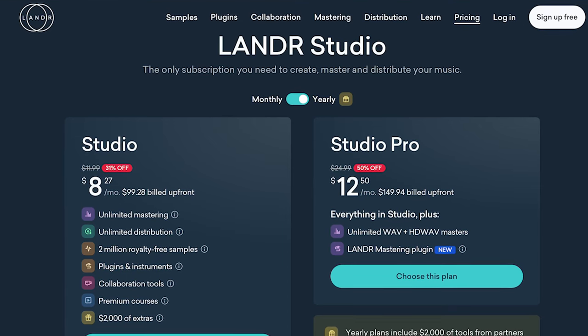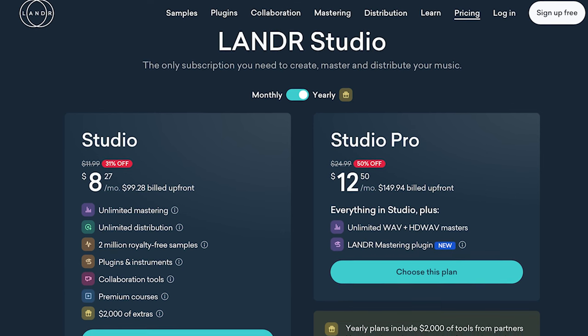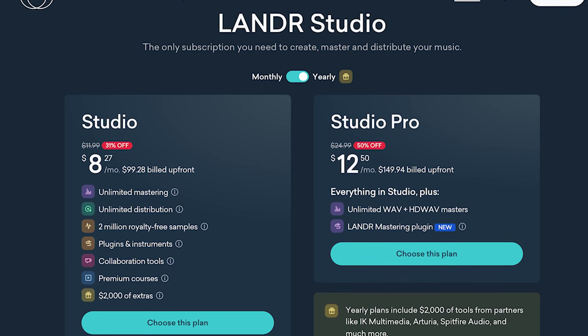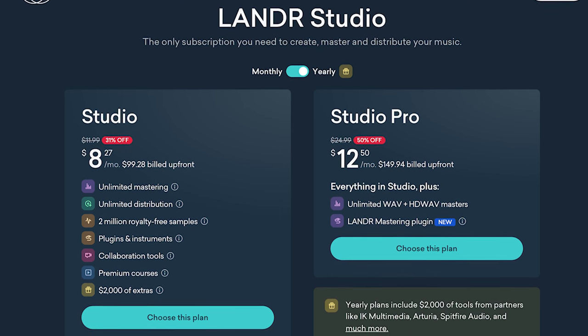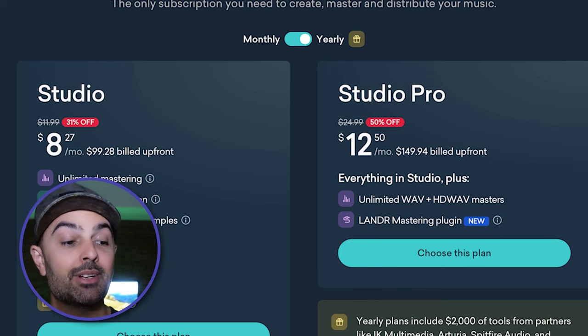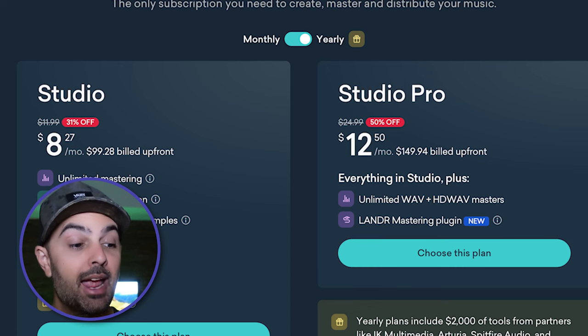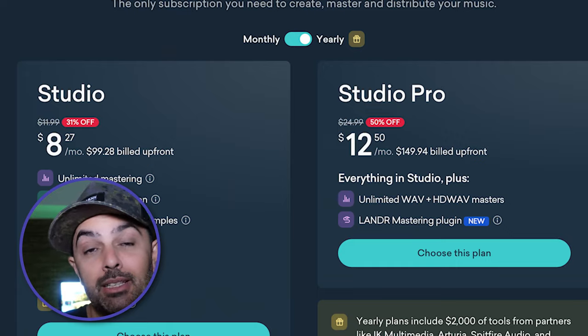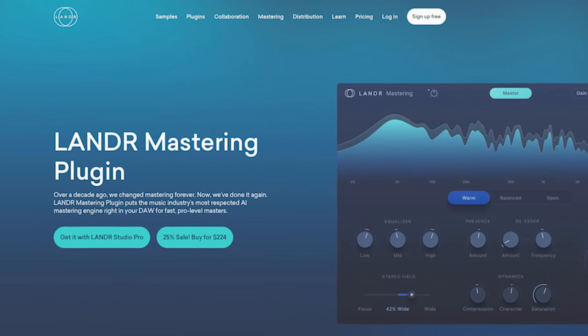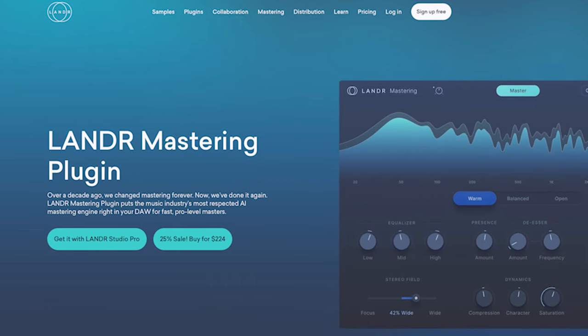For $100 a year through Lander, you get unlimited mastering, unlimited distribution, 2 million royalty-free samples, plugins and instruments, collaboration tools, premium courses, and $2,000 worth of extras. If you pay $150 upfront per year, you get all of that plus unlimited WAV and HD wave masters, and you get the Lander mastering plugin — a standalone plugin you can incorporate into your DAW. So if you're not using iZotope or Logic Pro's built-in mastering tool, this would be a great option.